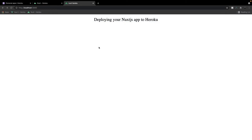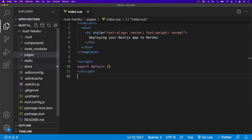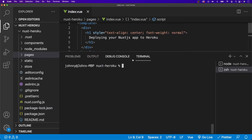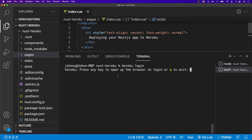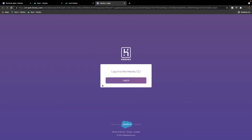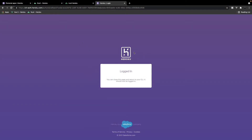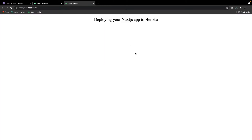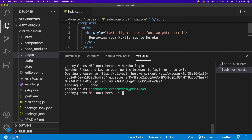Now let's take a look at how we can deploy a Nuxt app to Heroku. I've created a very simple Nuxt application — currently just a heading tag — that we're going to be deploying. Let's head over to VS Code where I have the Nuxt project files. The first thing we want to do is open up our terminal and log into Heroku using the CLI with 'heroku login'.